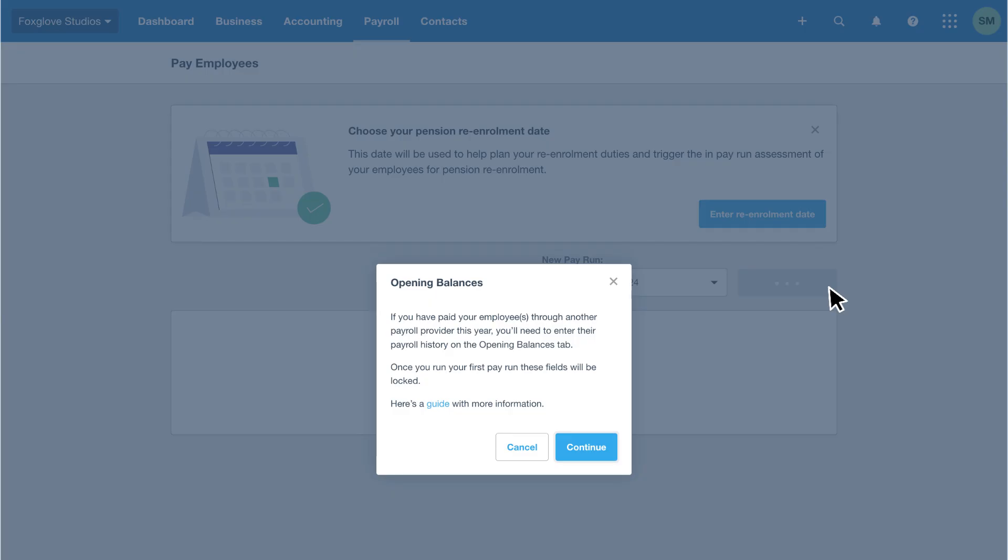If you're processing a pay run for the first time, you'll see a message reminding you to add employee opening balances. Click cancel if you need to add them, or click continue to proceed with the pay run.